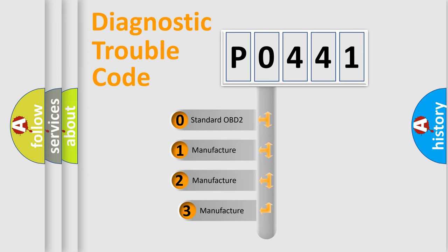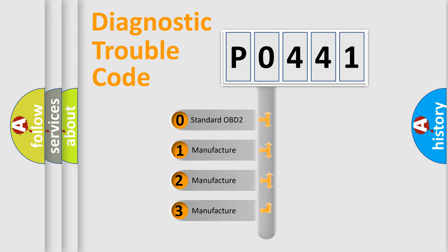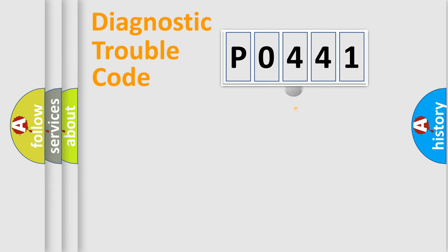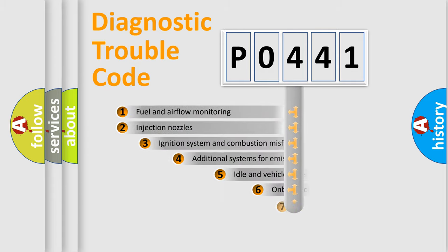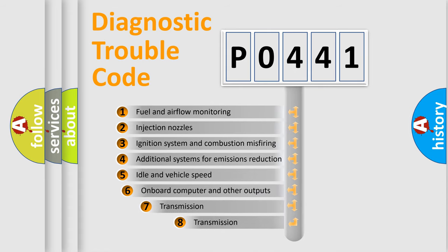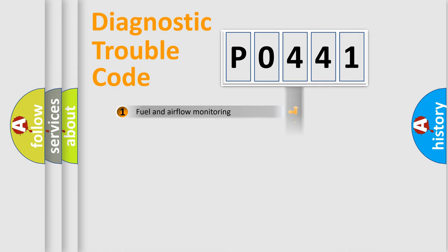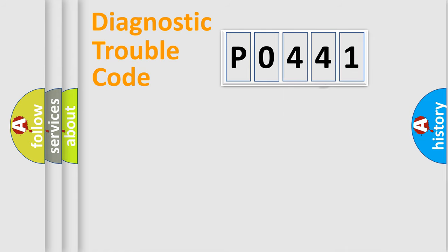If the second character is zero, it is a standardized error. In the case of numbers 1, 2, or 3, it is a manufacturer-specific expression of the car-specific error. The third character specifies a subset of errors. The distribution shown is valid only for the standardized DTC code.